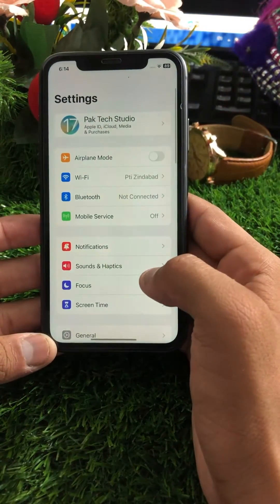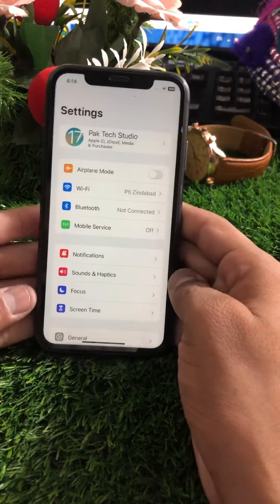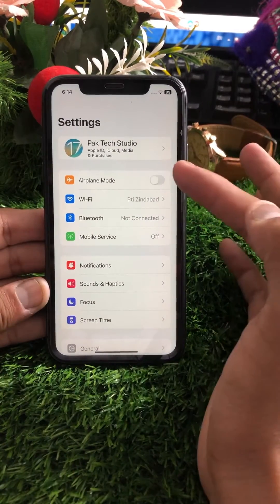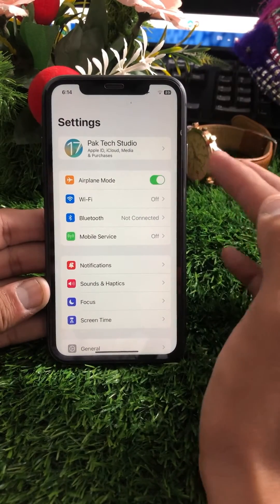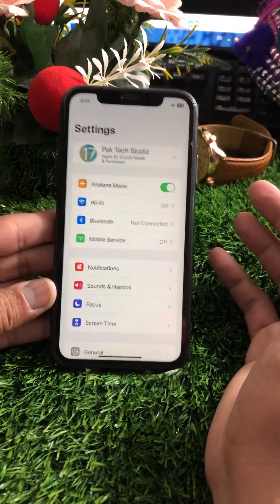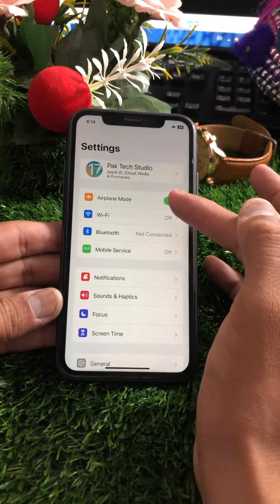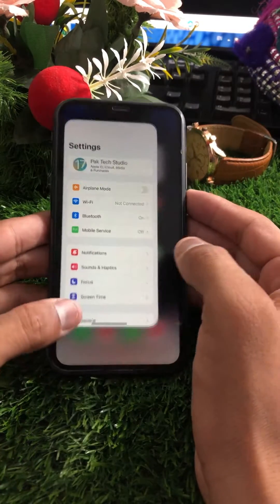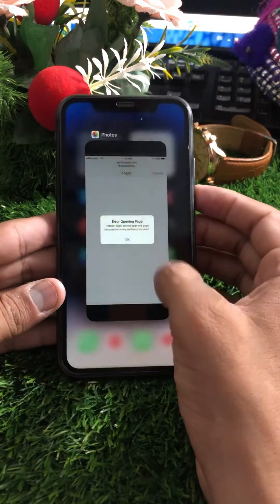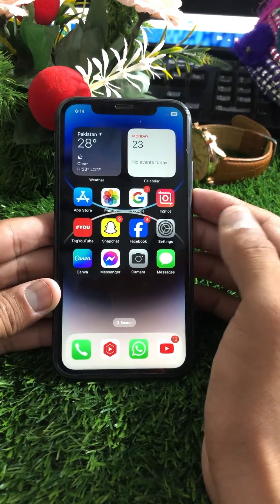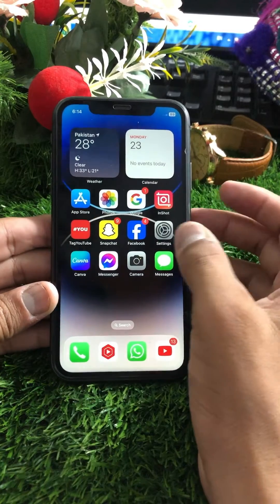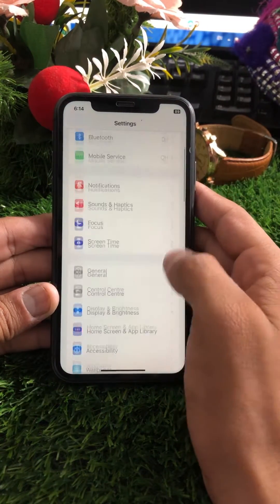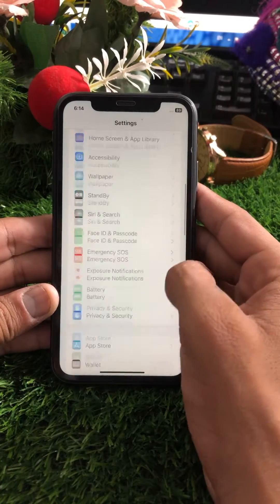Once you go to your Settings, you can see Airplane Mode here. Turn on Airplane Mode for five to ten seconds, then turn it off again. Once you've done this, go back to the home screen and check whether your problem has been fixed. If not, scroll down for the second method.